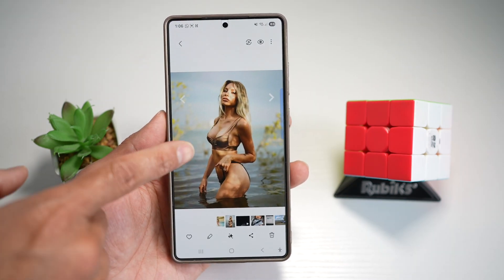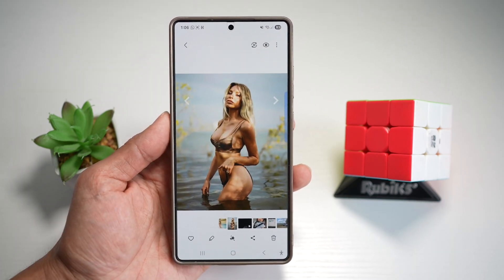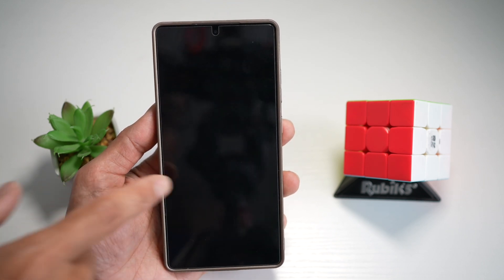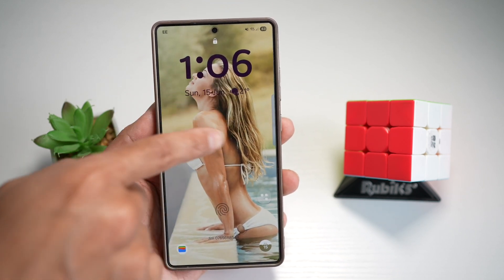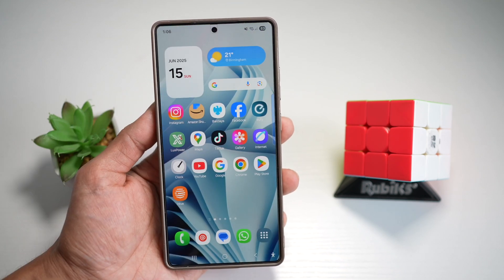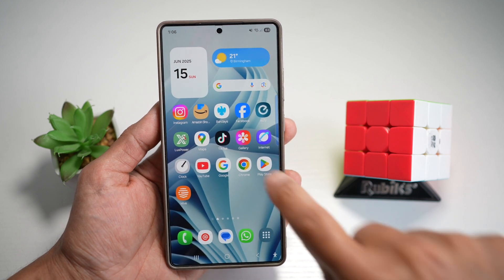Here I've got an image which I want to set as my lock screen wallpaper. However, when I lock my wallpaper, I want to make sure that the subject is in front of my time. Let me show you how to do this.